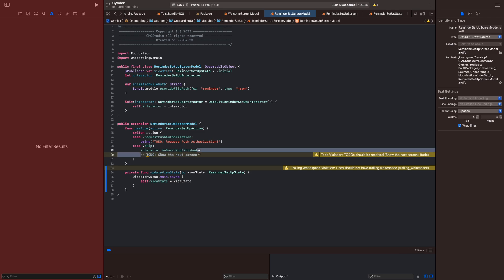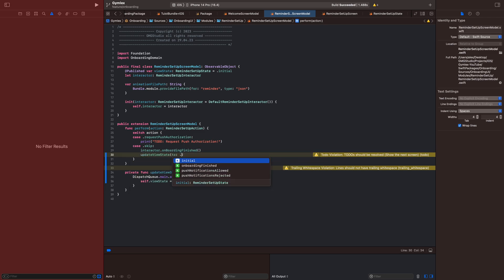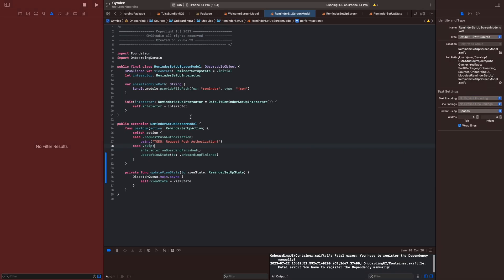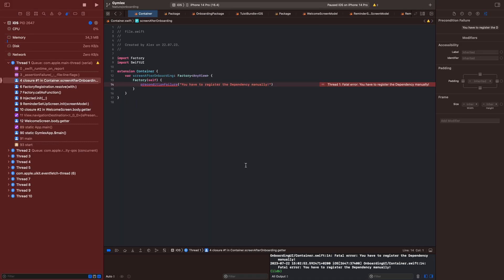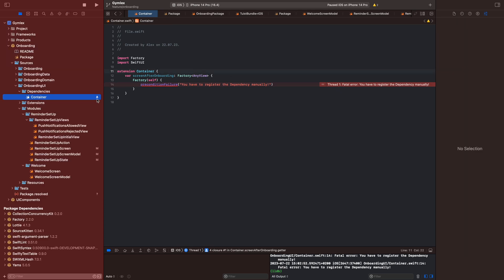In the case 'skip' we want to update the view state to 'onboardingFinished'. Now let me show you what happens if we run the app. You will see that our precondition failure hits because the dependency isn't registered yet. Let's fix this.